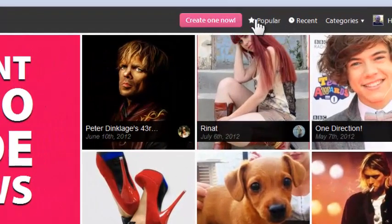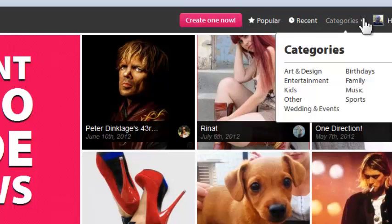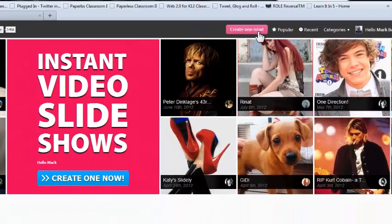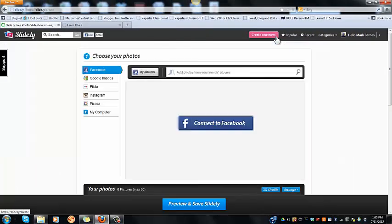You can browse categories, and look at the popular Slidelys. There's a lot of things out here for you to see, and there are a lot of great videos that are shared. Let's look at creating one because it's extremely easy to do.